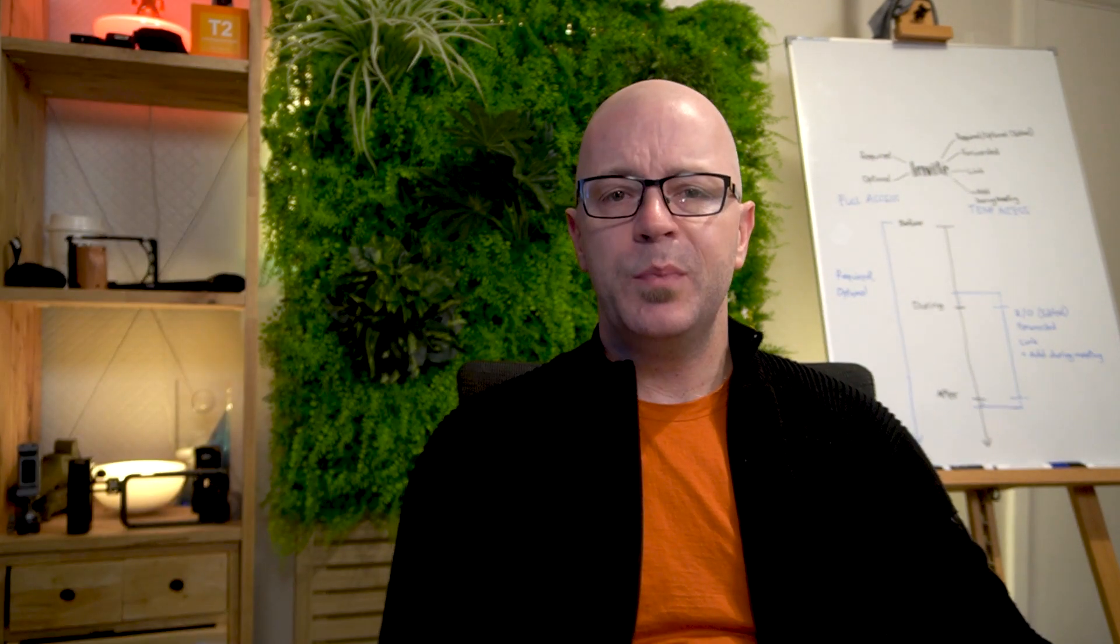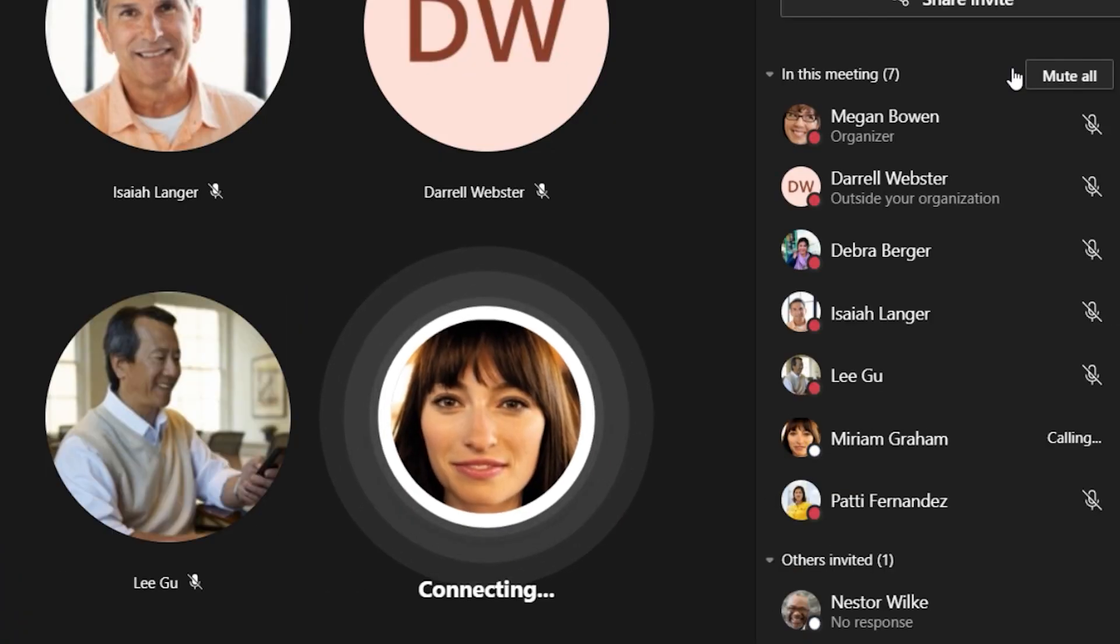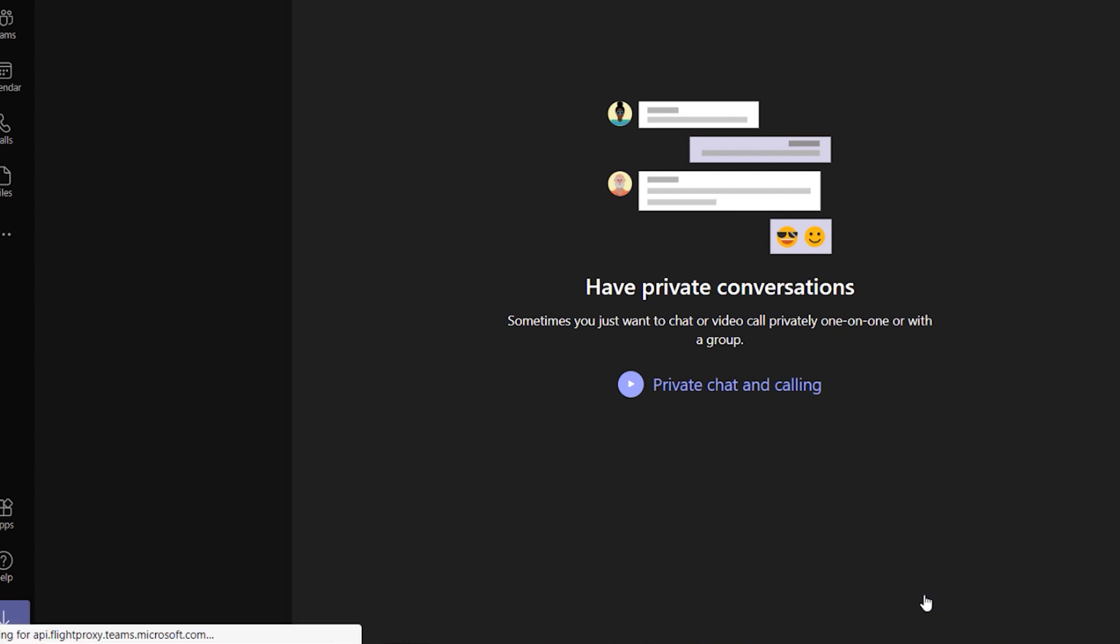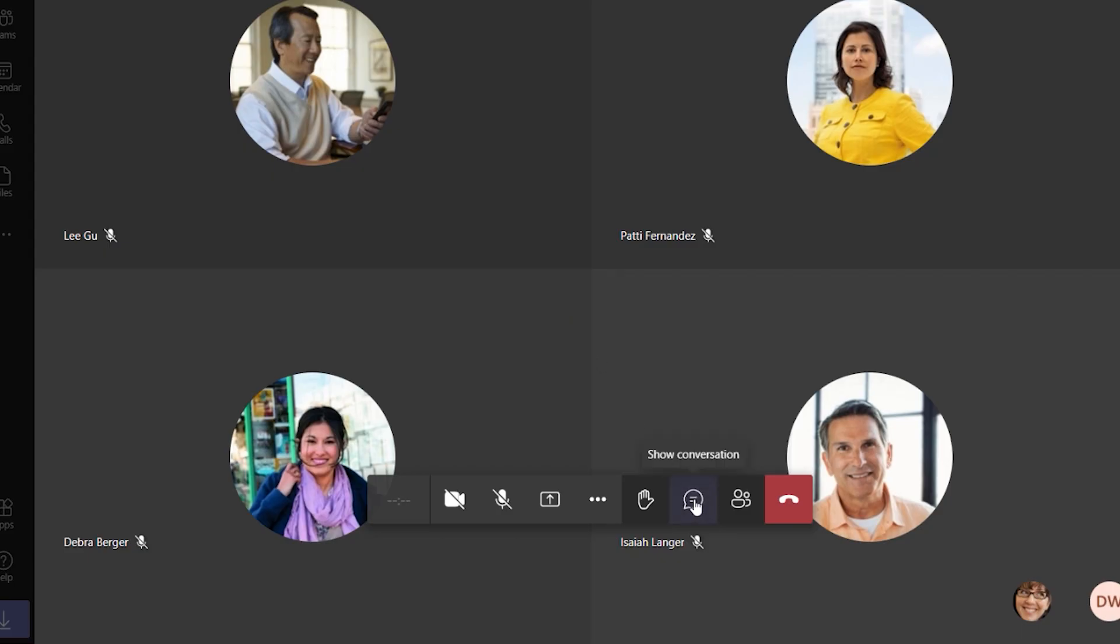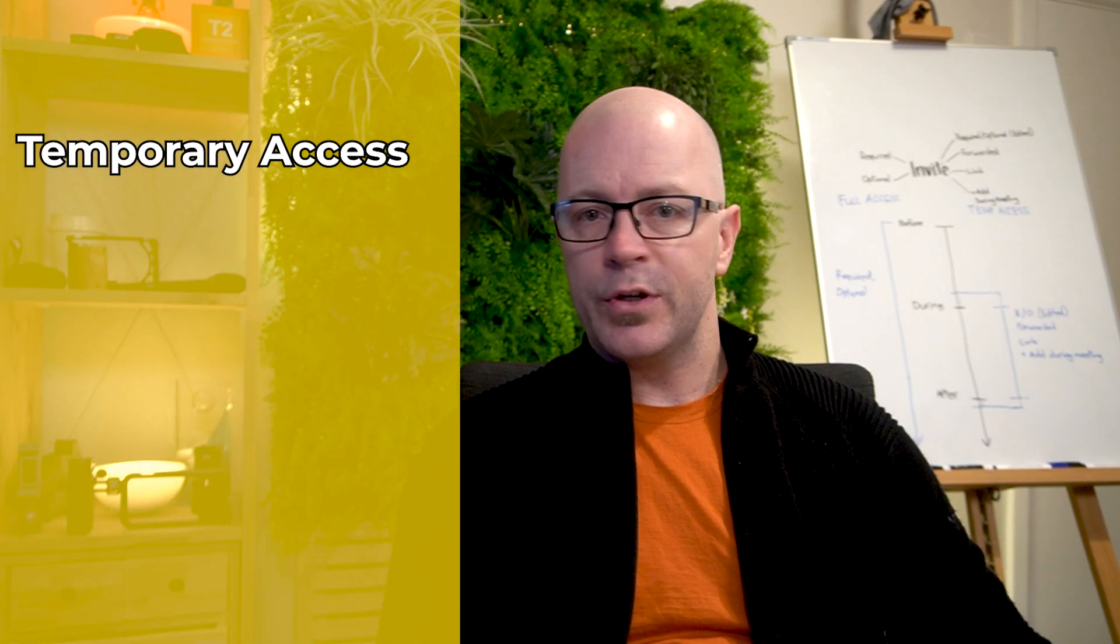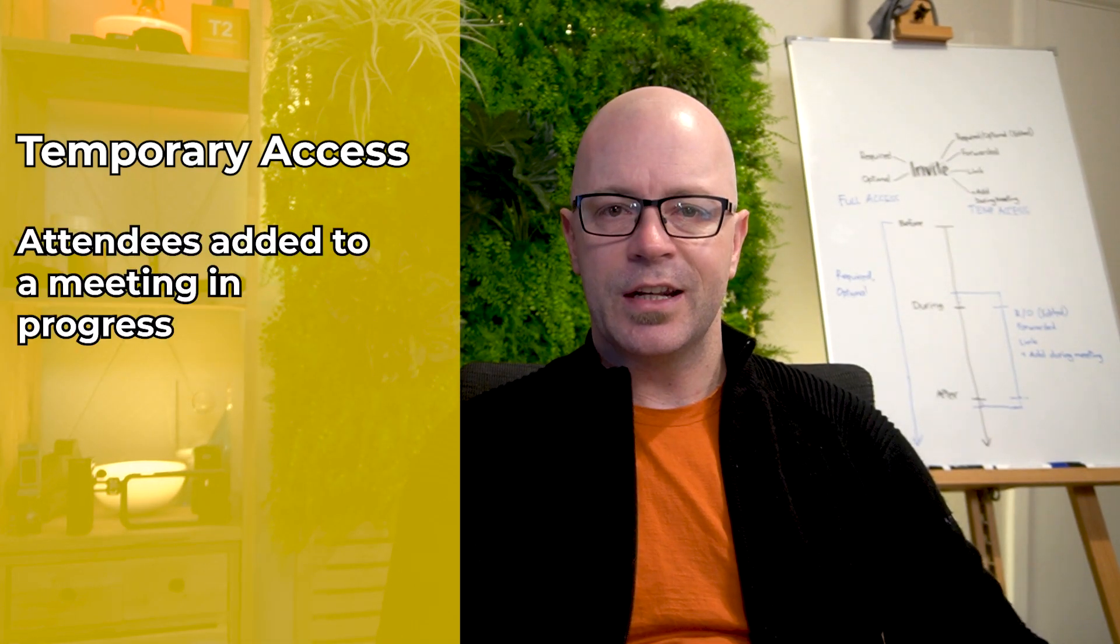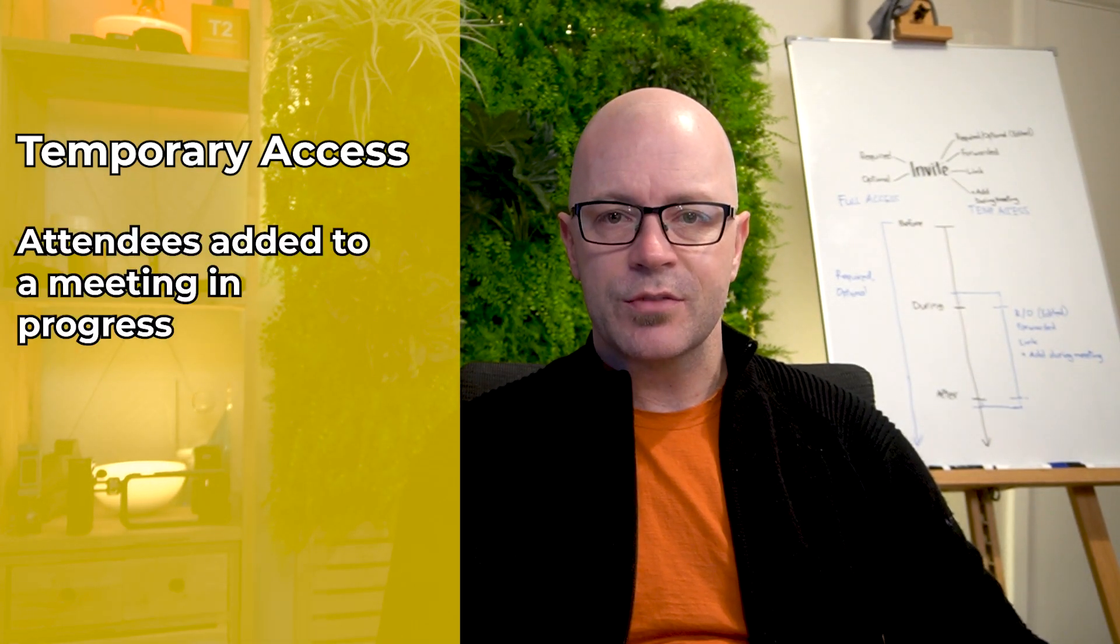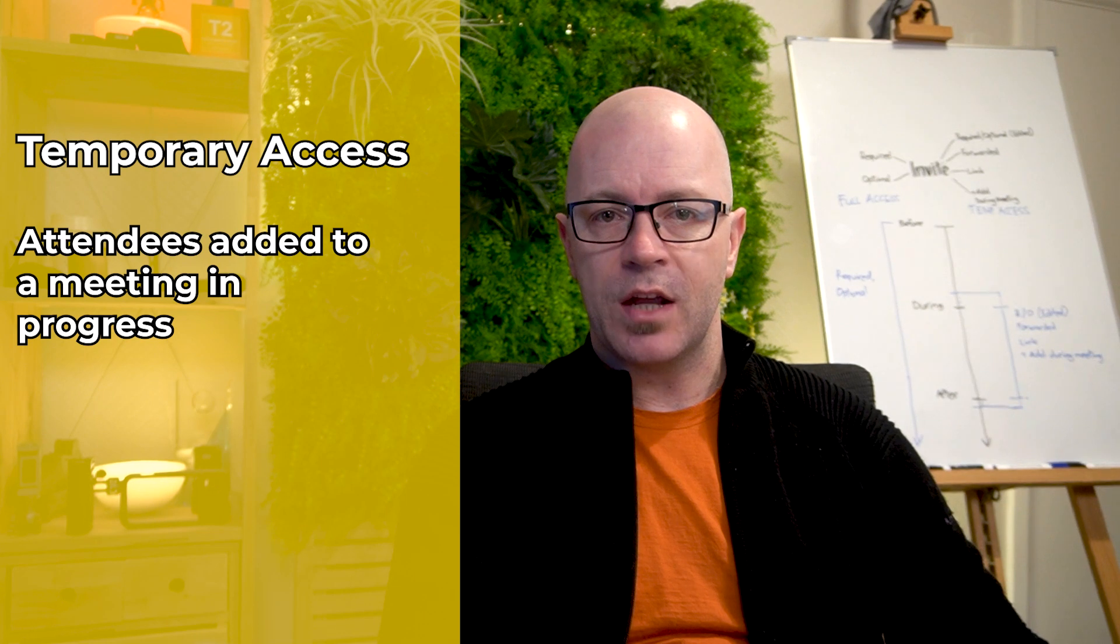Lastly, people are invited to join a running meeting. They can add value to the meeting in that moment of the conversation. They have temporary access to the meeting chat and in some cases they shouldn't see meeting chat before they joined.